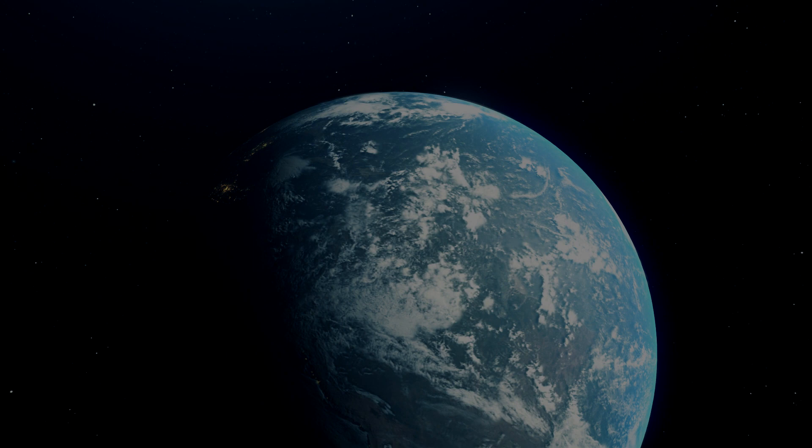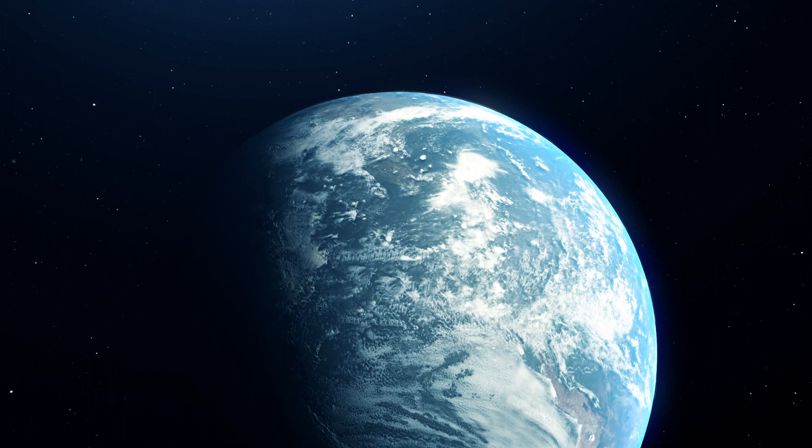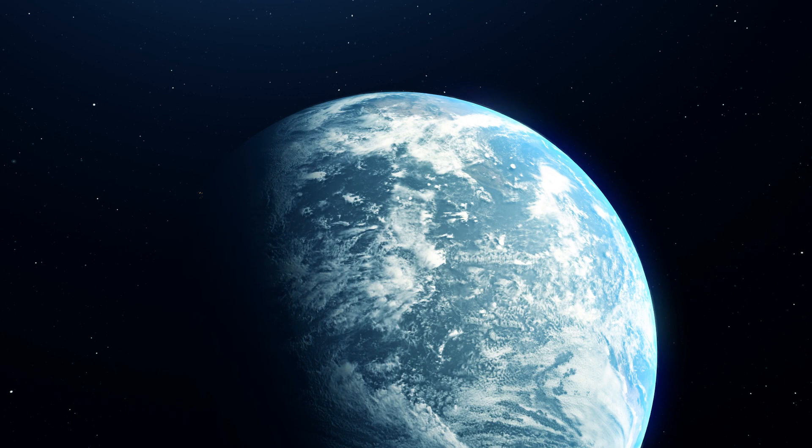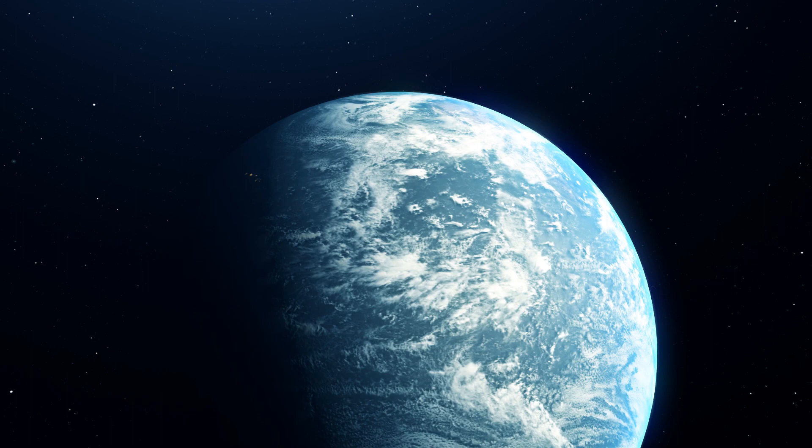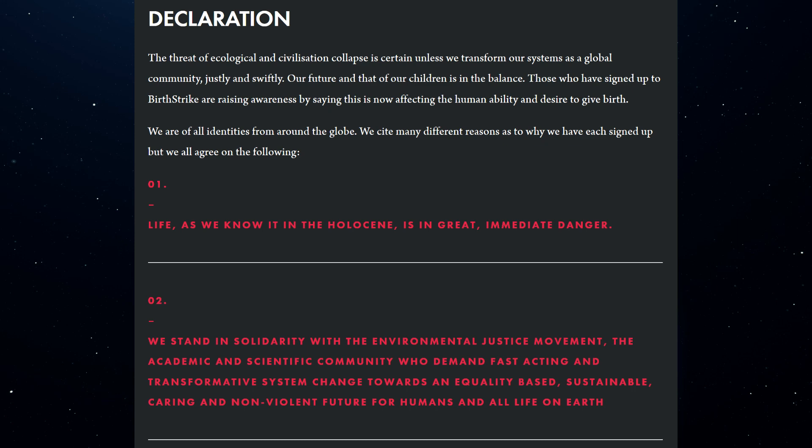It seems true that the antinatalist ideology does not contribute towards social justice struggles. Except in the case of animal rights, specifically the fight against factory farming, where many people intuitively feel like the non-human animals exploited and killed there would have been better never to have been born. Other than that, there's no clear contribution made by antinatalist activists that I can see.